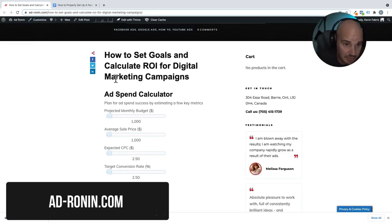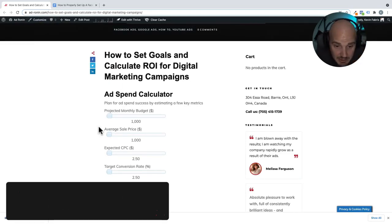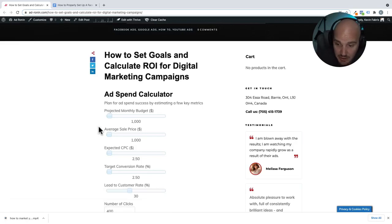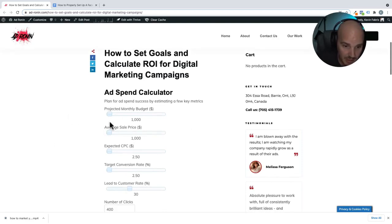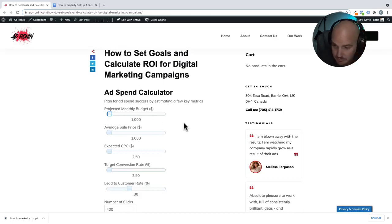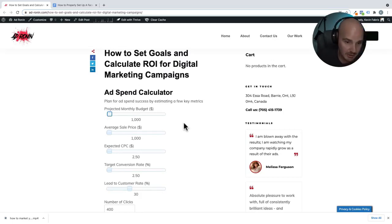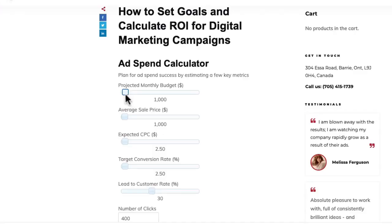You can find this calculator on adronin.com — the post name is 'How to Set Goals and Calculate ROI for Digital Marketing Campaigns,' and links are also in the description of this video. What we have here is basically how much are we willing to spend. We'll say this is for a digital marketing company, and let's say we're going to spend $1,000 this month as our monthly budget.